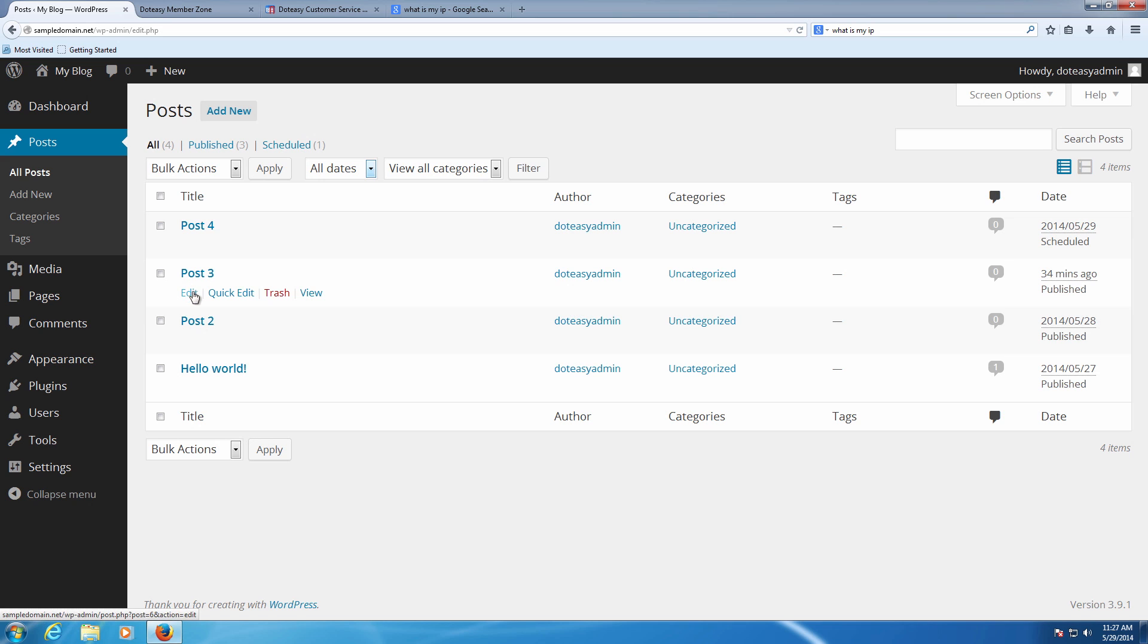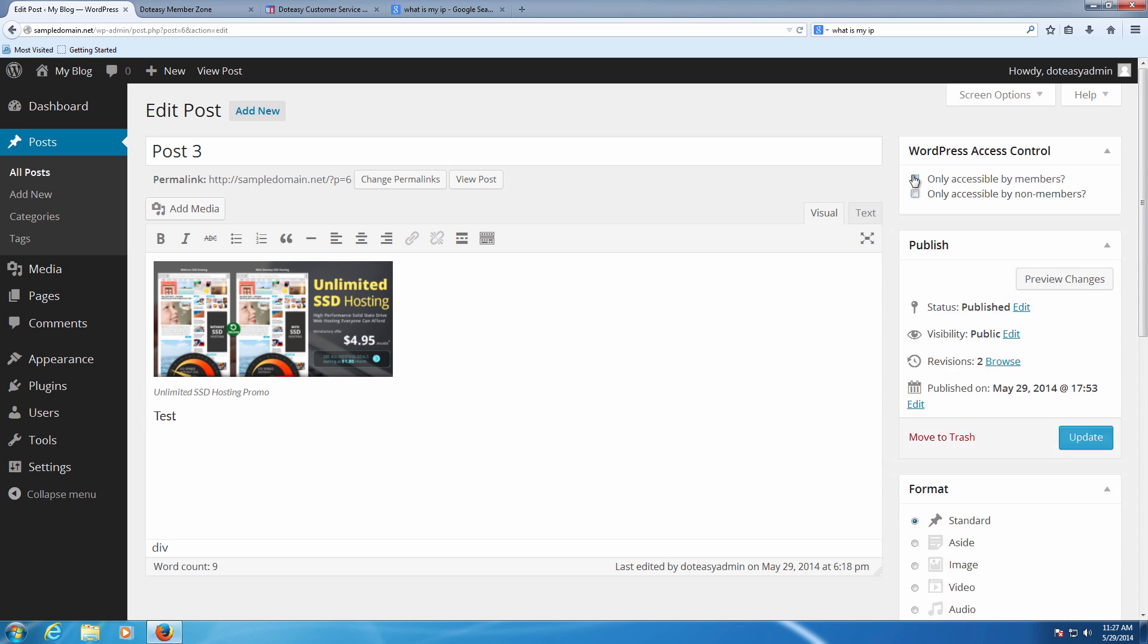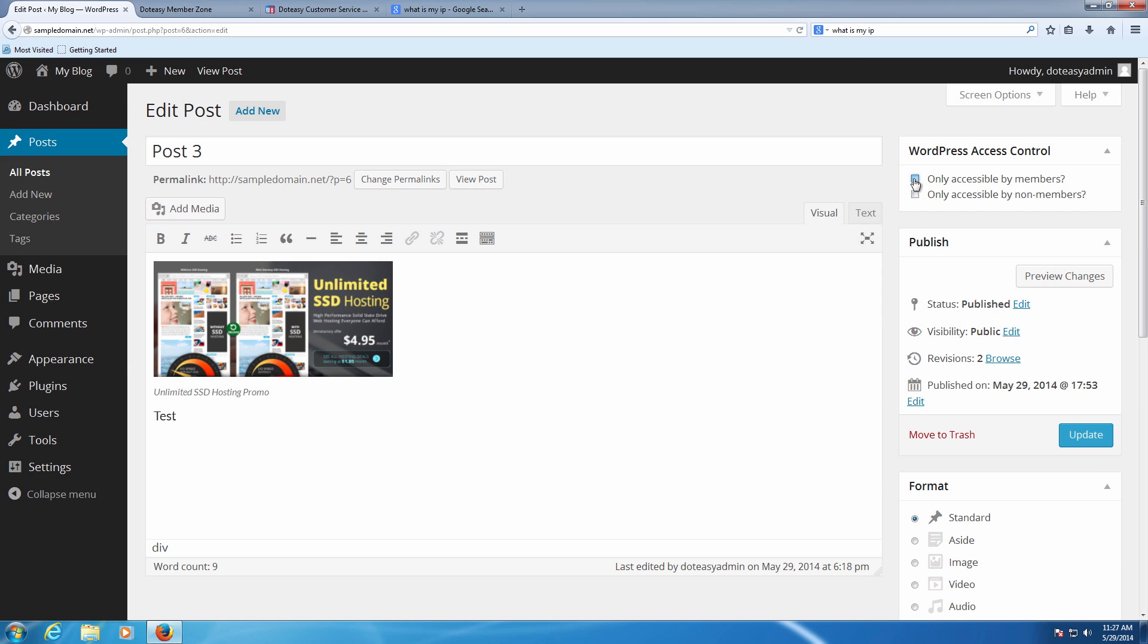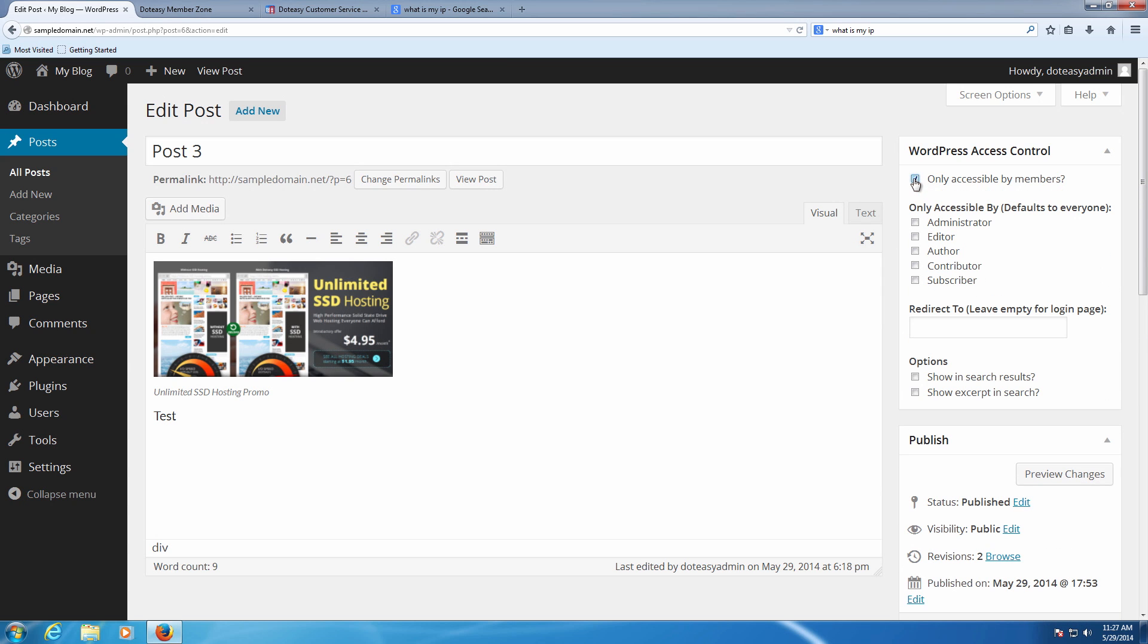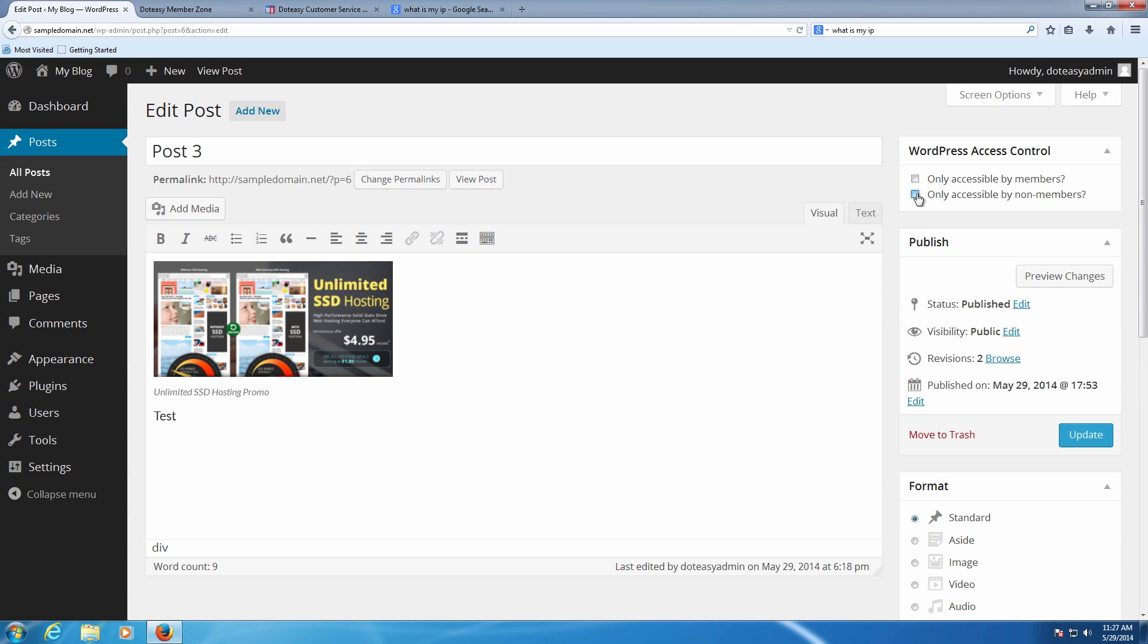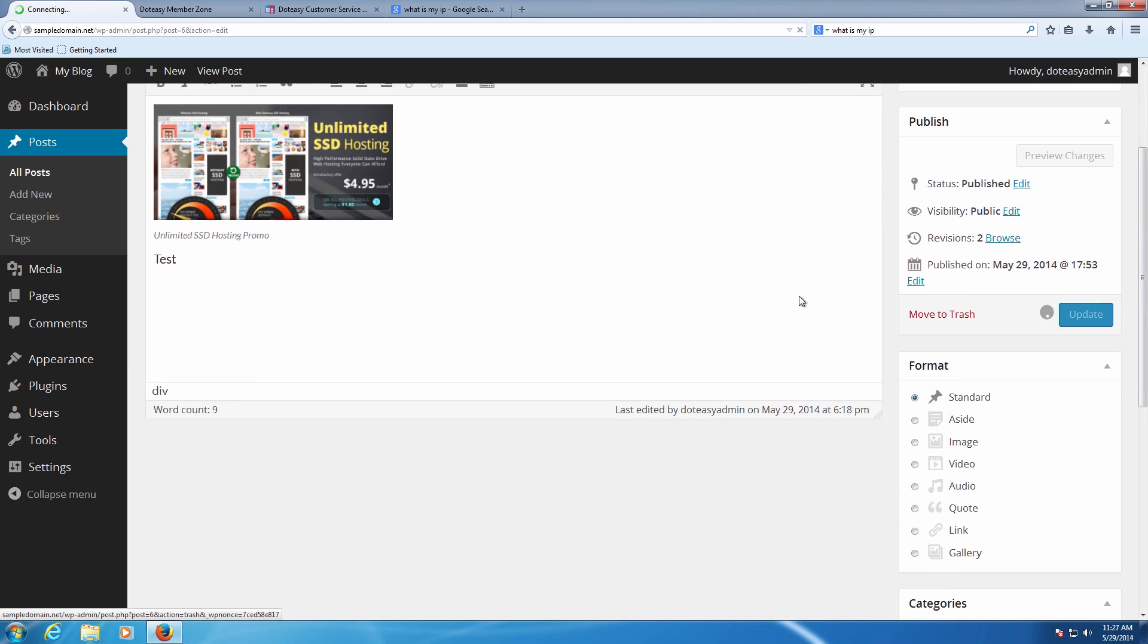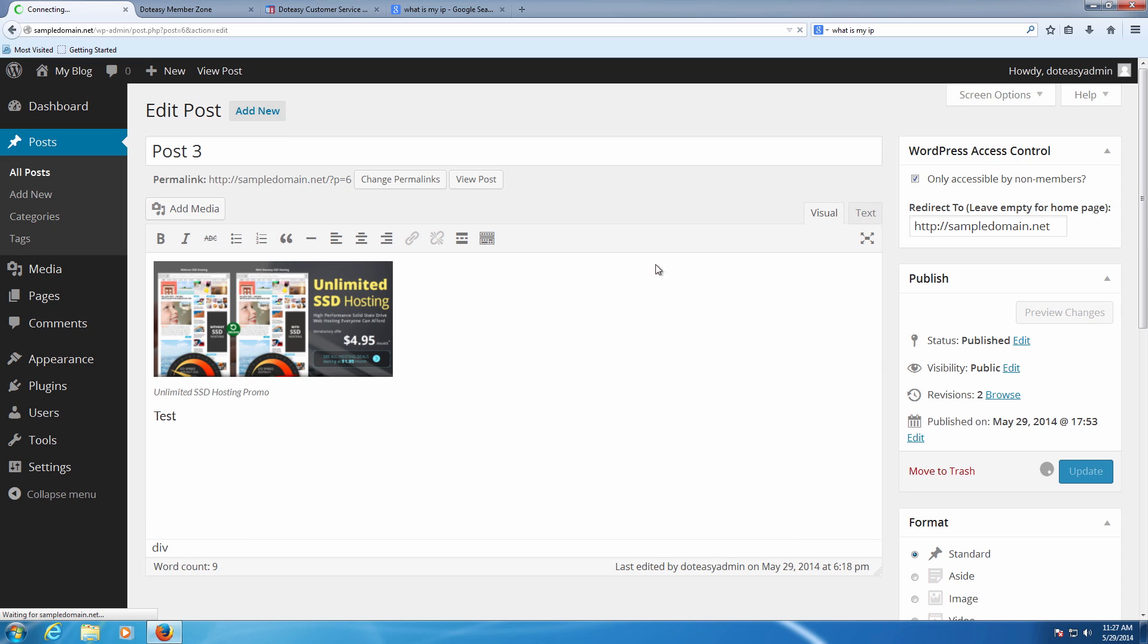In here we can see we've got an option set up by default, just similar to the one before. We're going to get rid of it. And this one we're going to make it only accessible to non-members, meaning if you're signed in you're not going to see this page. It's going to redirect you instead to the main page. And then if you're instead not logged in, you're actually going to see this page. Now that we've done that we're going to click on update.